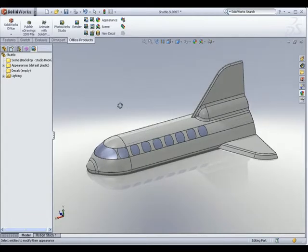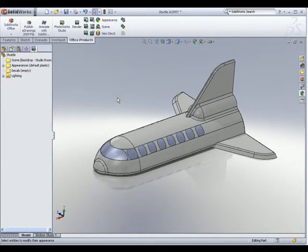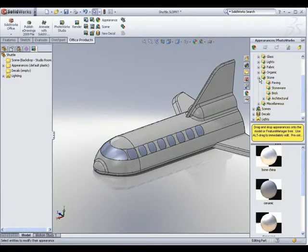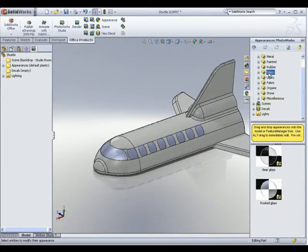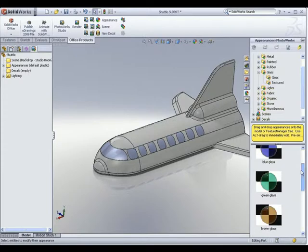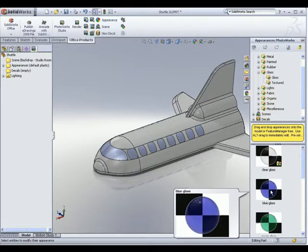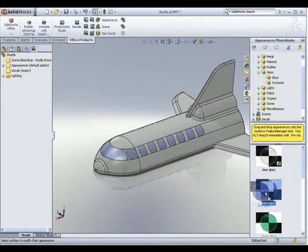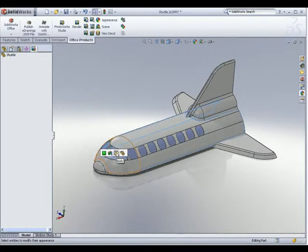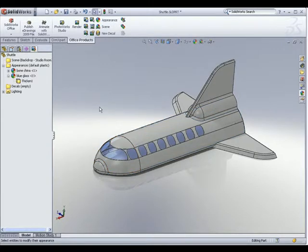The next thing I want to do is apply a transparent material to the glass windows. All we need to do is go to the Photoworks tab on the task pane and browse to the material required. Since we are looking for something transparent, I will go for glass — let's look for glossy blue glass. Select the material, drag and drop it on screen, apply it to the window body, and there you go — the material has been applied.